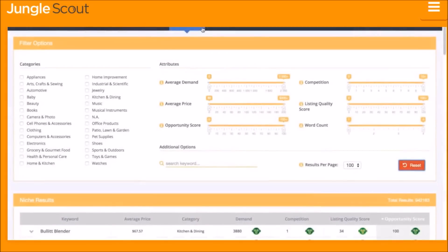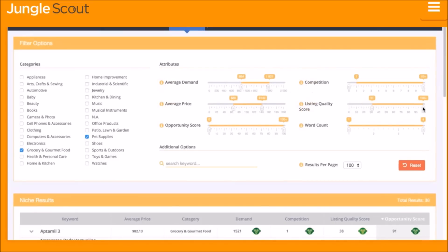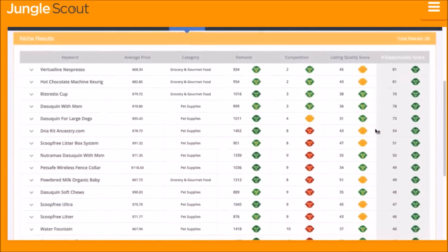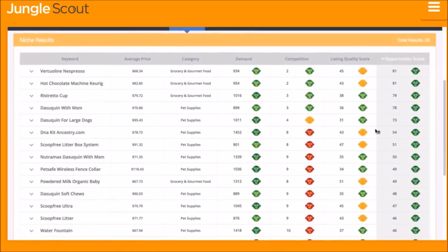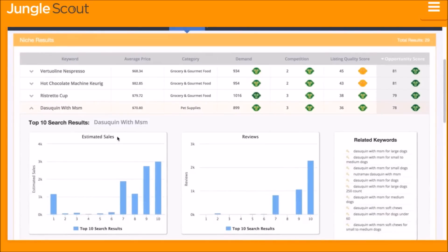The Niche Hunter inside of the web app is the easiest way to identify niches and keywords that are great opportunities on Amazon. You choose the criteria you are looking for in your desired niche — whether that is a specific category, level of demand or competition, average price, quality of the listings, and much more. The Niche Hunter instantly provides these niche and keyword opportunities. After filtering, you see the results instantly and can dig in deeper to see vital stats about the top products in that niche, like monthly sales and number of reviews.